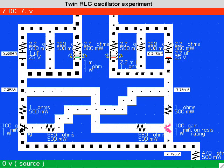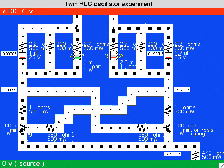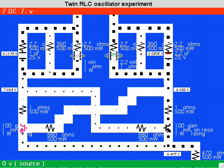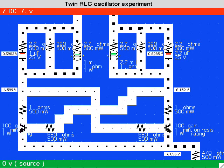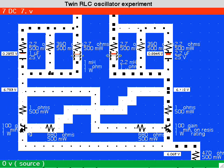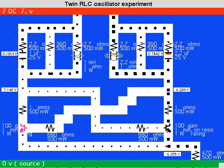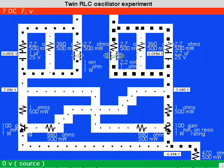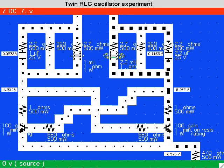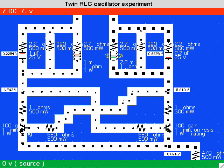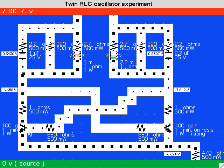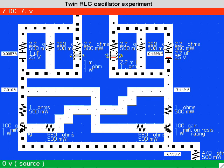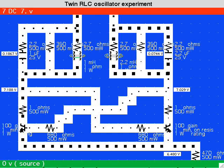The left-hand tank circuit has smaller values for the coil and capacitor than the one at the right, so the left hand has a higher resonant frequency. Current can be seen changing direction in the tank loops. The left-hand tank resonates at about twice the frequency of the right-hand tank.